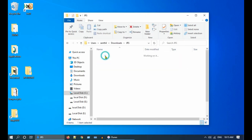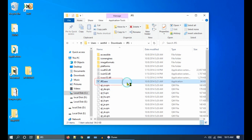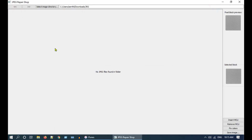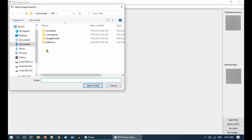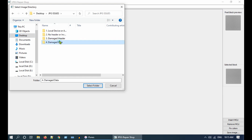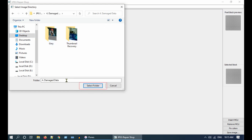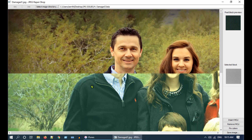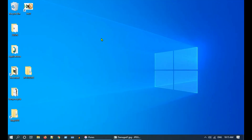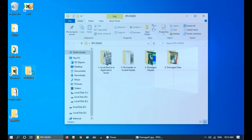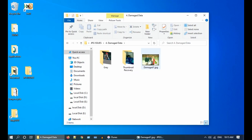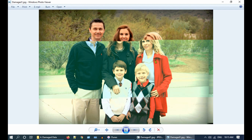JPEG Repair Shop does not require any installation — just double-click on jrs.exe to open the application, and tap on Select Image Directory. Navigate to the folder where you have your corrupt file and click Select Folder. Wait for some time so that the image gets loaded. If the folder has multiple images, you can use the arrows to choose the image you want to repair. Before starting repair, we should locate the exact damaged MCU or the MCU where the damage begins. Open the damaged image in your default image viewer app.